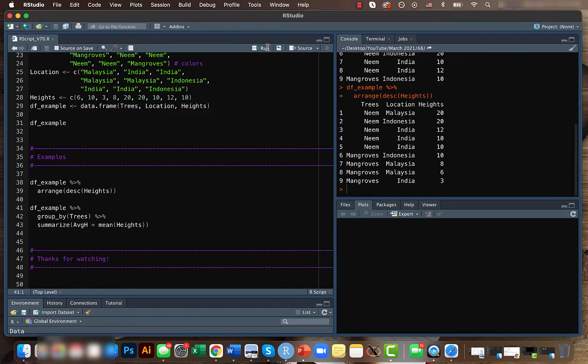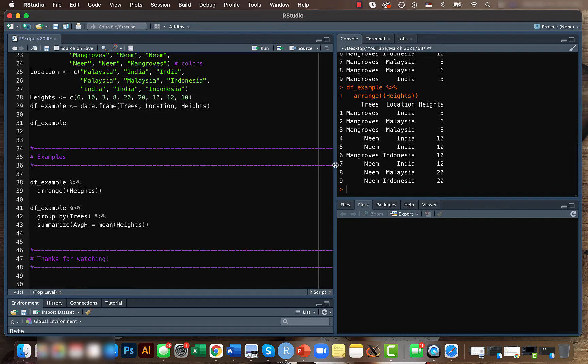But we can also just have the default, so the default will be like from minimum to maximum. So it's very useful when you want to compare values or try to get an idea of how the values are distributed.